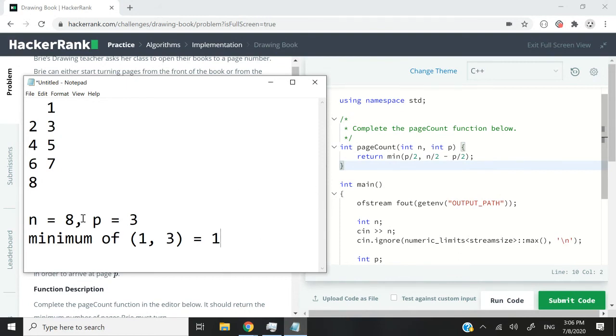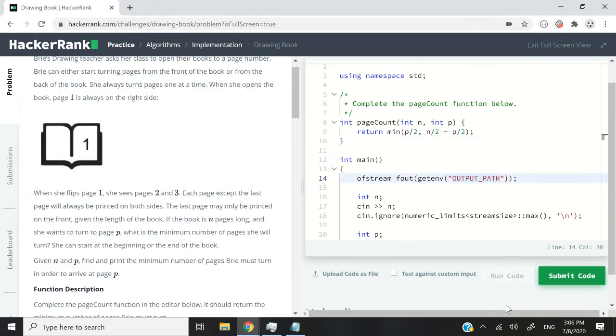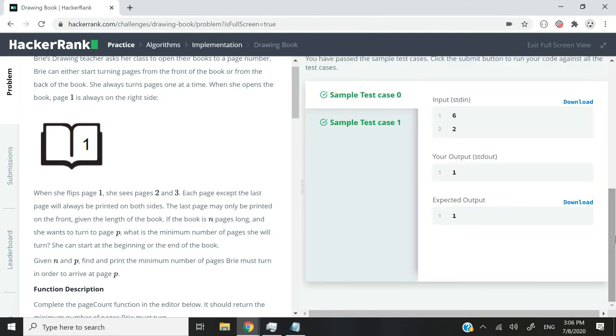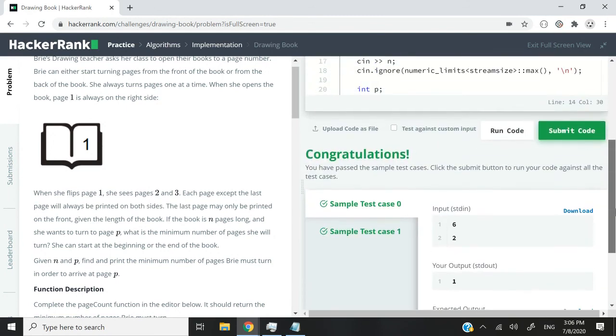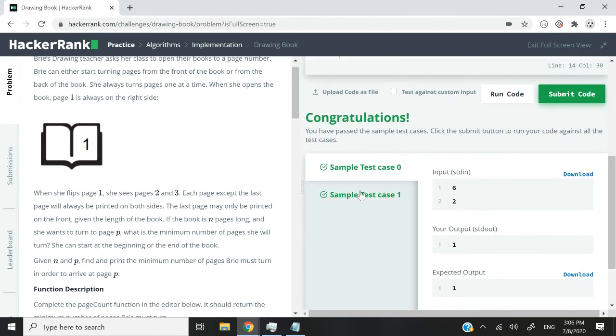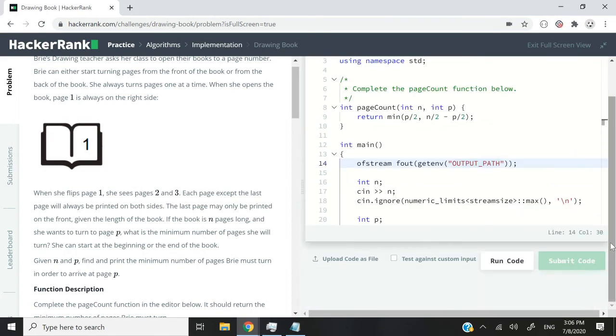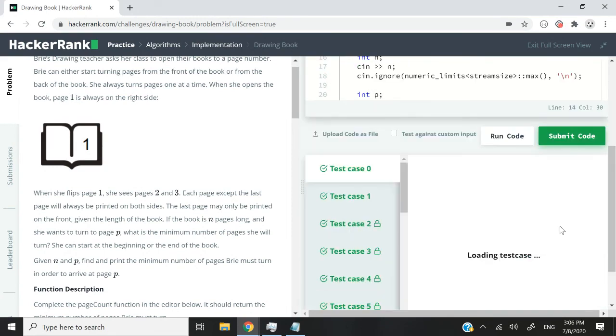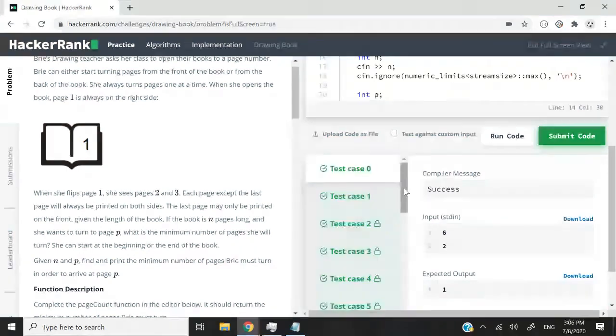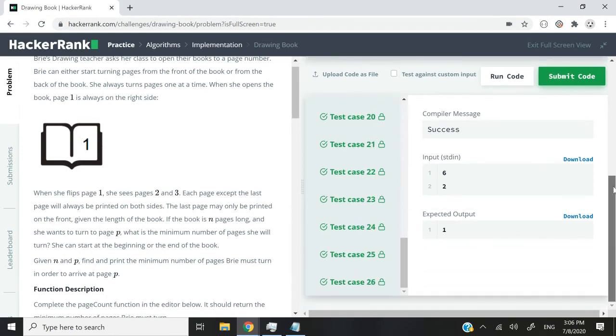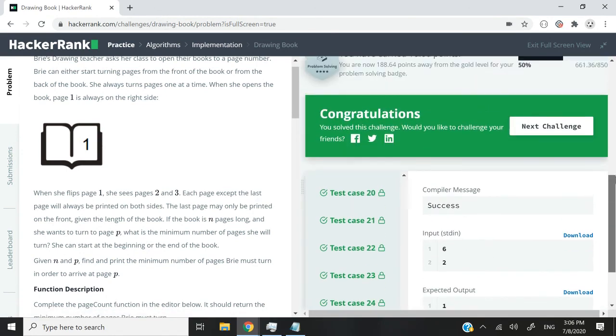You can play around by changing the value of n and also of p if you want. But I'm just going to run this code now and you will see that we should pass all the test cases. So first, sample test case 0 and sample test case 1. We've gotten the values that we are looking for. Now let's submit this code. And we've passed all the 26 or 27 test cases.